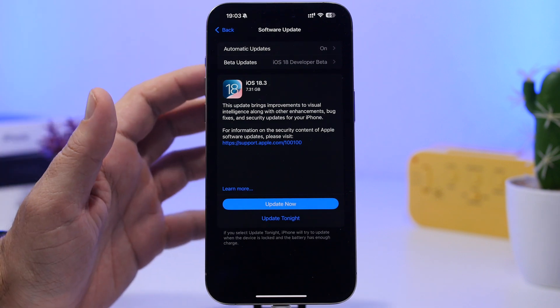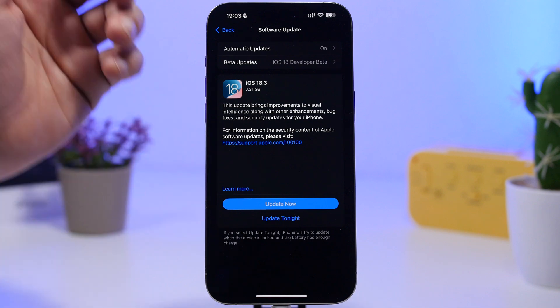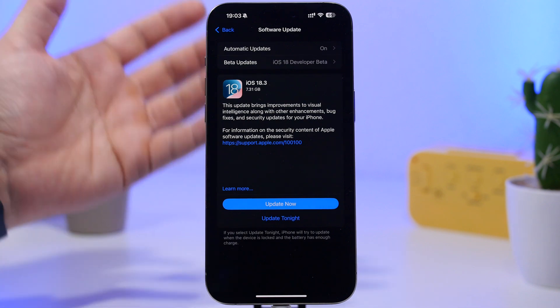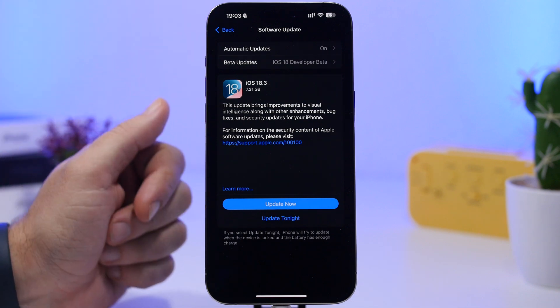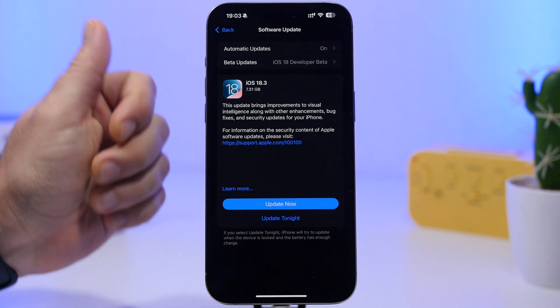First of all, let's go ahead and take a look at this update and everything you need to know regarding iOS 18.3.